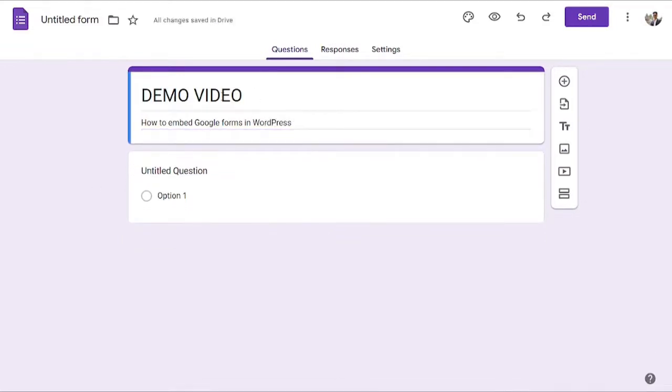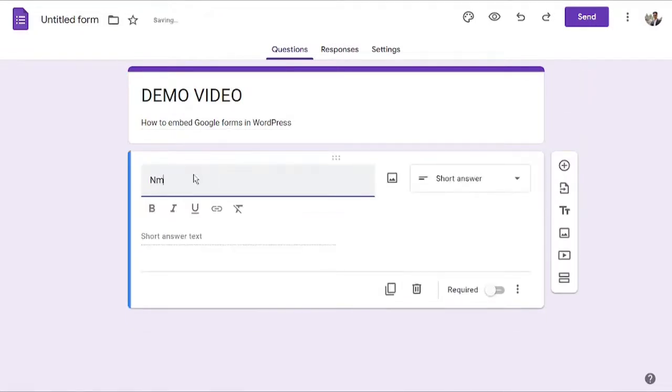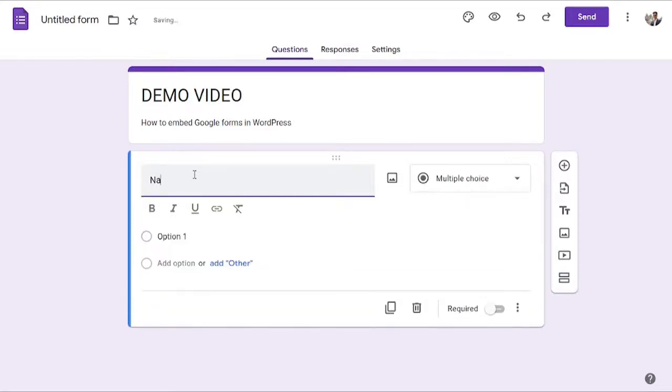As soon as you add the title and the description, then you can go ahead and start adding all the questions that you have. The first thing that I really want is the name of the visitor, so I will add that.